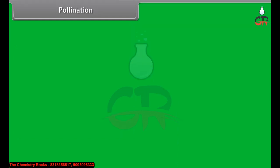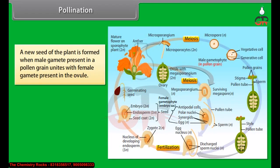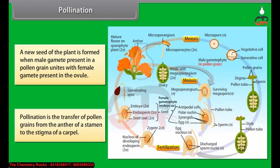A new seed of the plant is formed when the male gamete present in a pollen grain unites with the female gamete present in the ovule. Pollination is the transfer of pollen grains from the anther of a stamen to the stigma of a carpel.